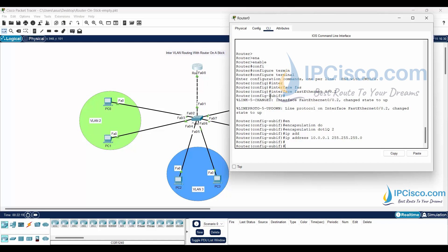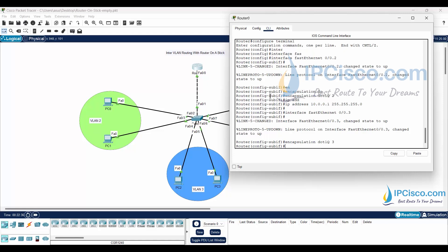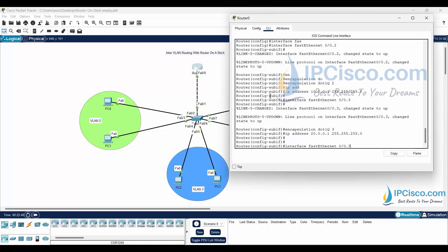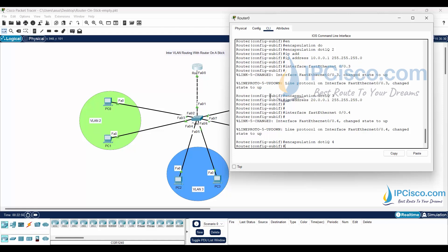Then I will configure the other two sub-interfaces. Going to the second sub-interface, I will configure encapsulation dot1q with 3 - this time our VLAN identifier is 3 - and our IP address will be different here. Then let's go to the last sub-interface and configure encapsulation dot1q with VLAN identifier 4, and then configure the IP address.